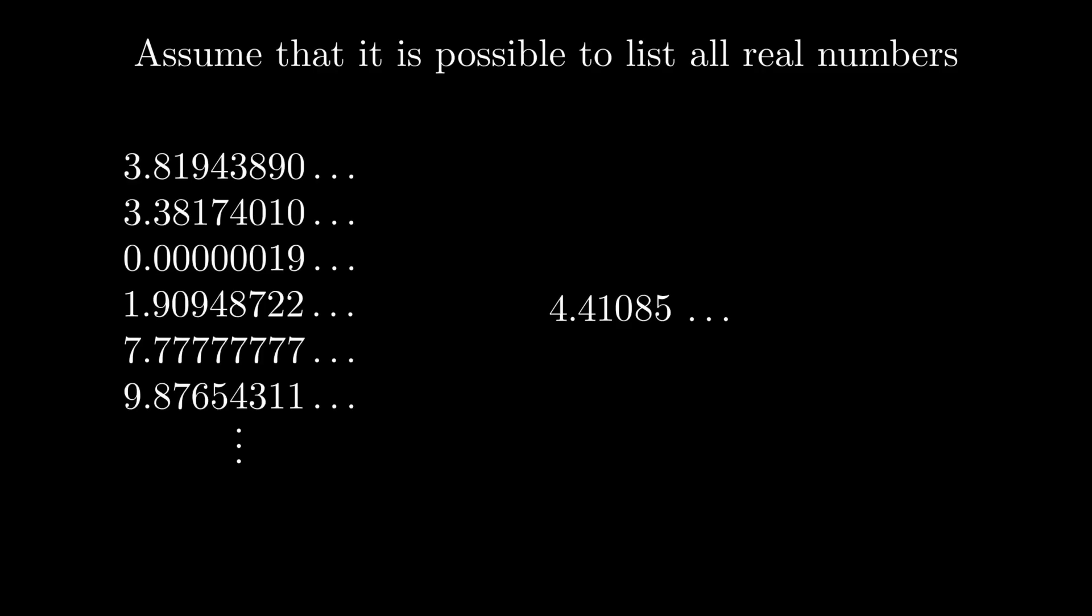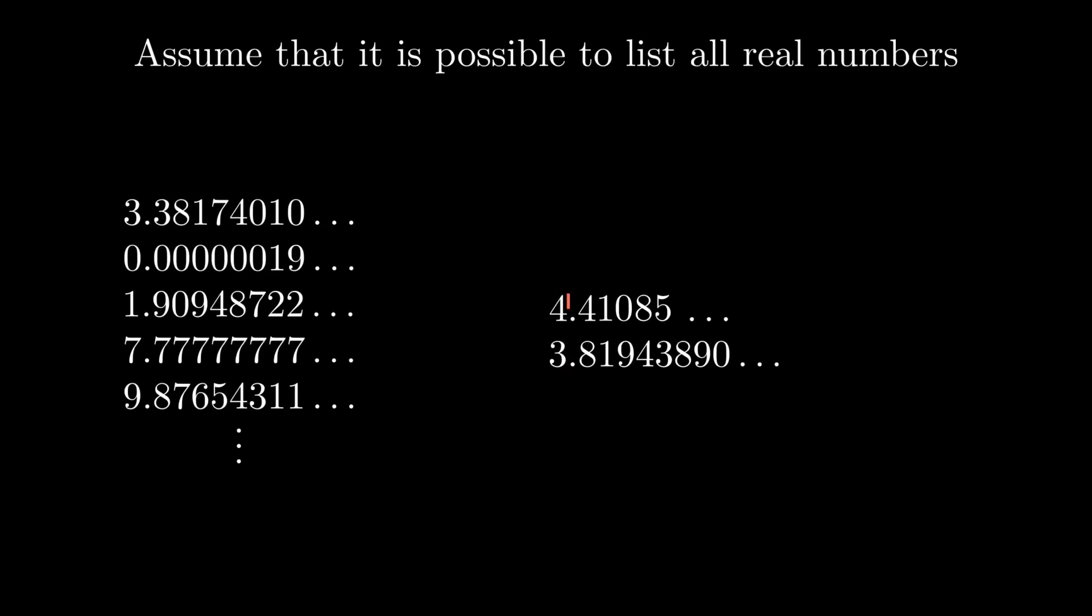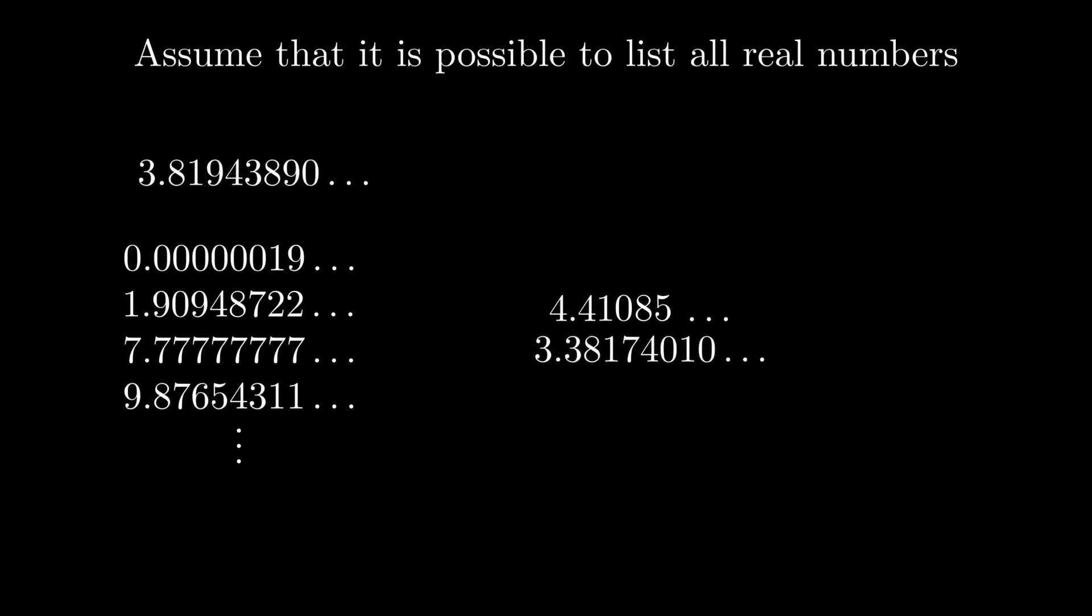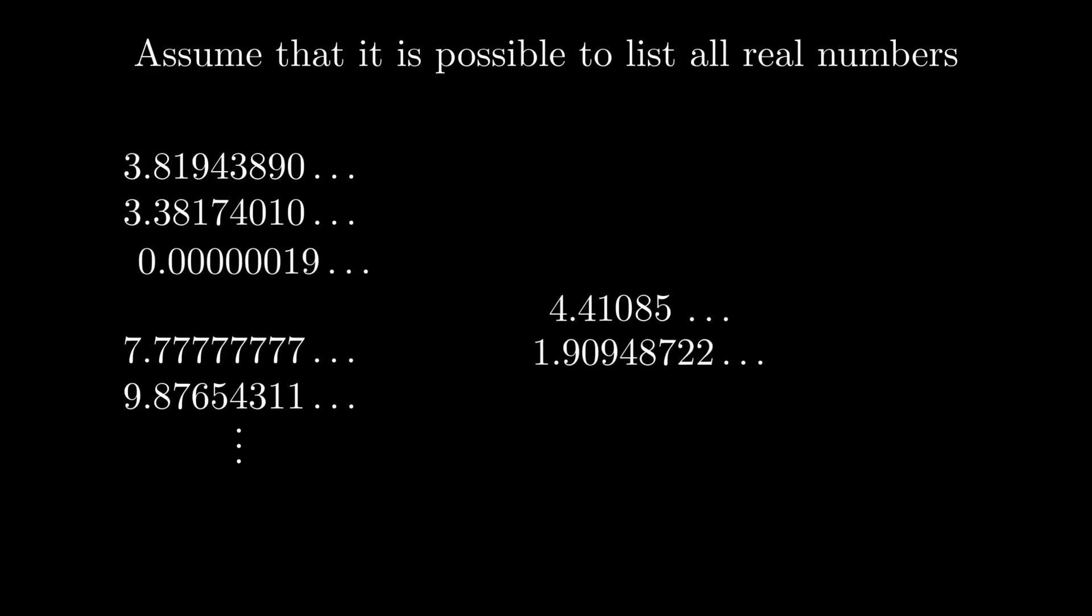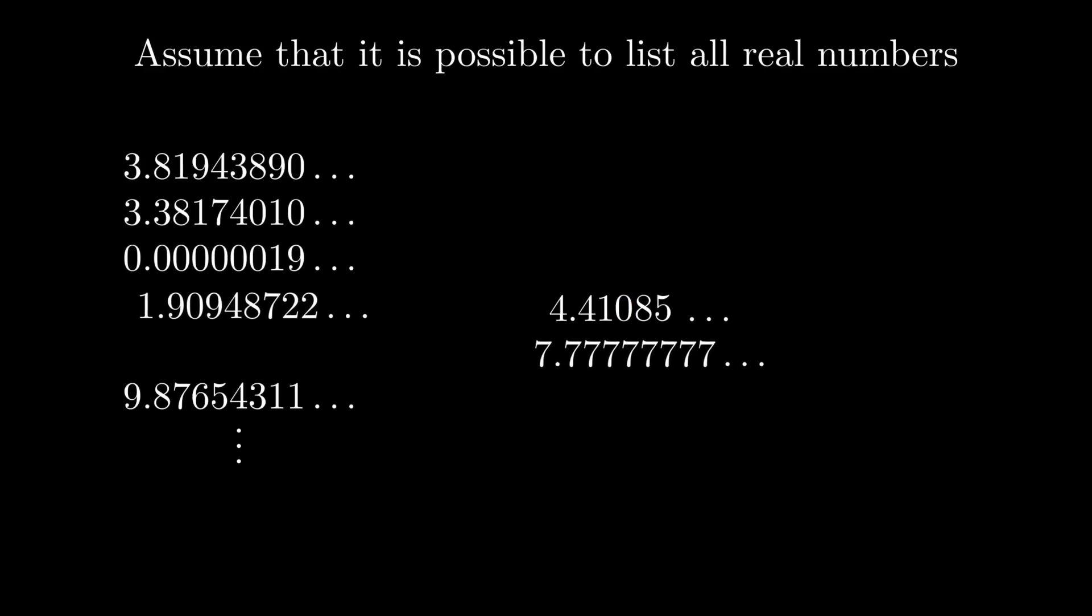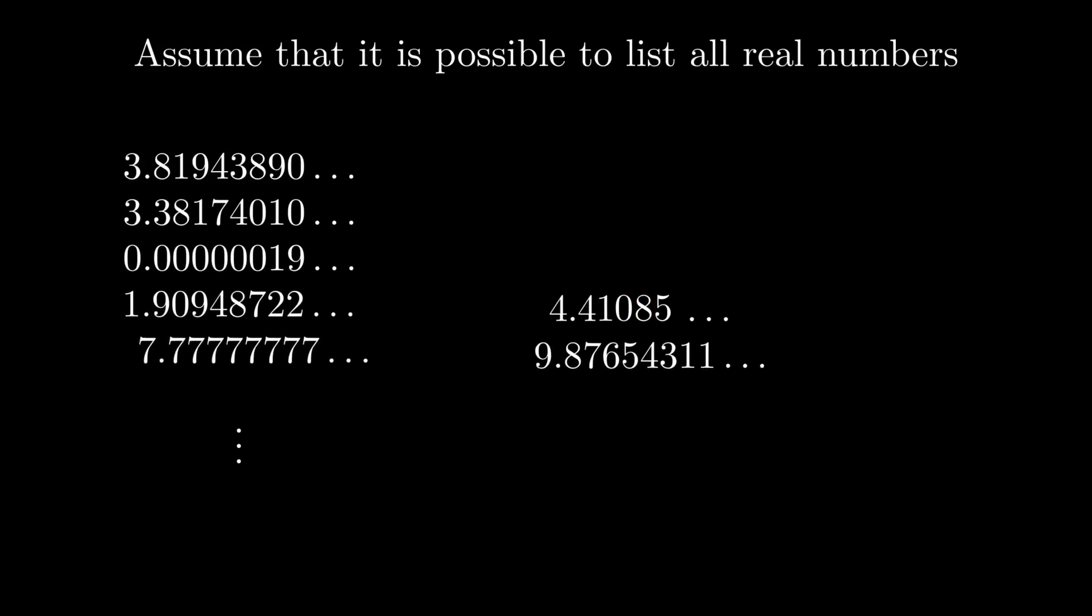It's not in the first position, because the first digit is different from that one. It's not in the second position, because the second digit is different. And well, that can apply to every single number on the list. So, the list wasn't complete, because we just created a new, valid real number that is not on the list.